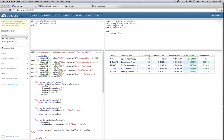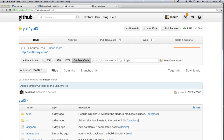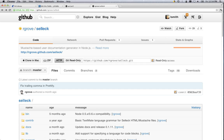The two things that we need to have in our environment all set up before we get started are a local clone of your fork of the yui3 github repository, and SELLIC, which is the tool that we use to generate our documentation from handlebars files.